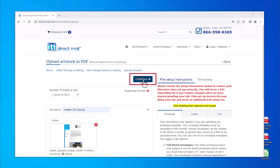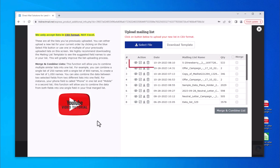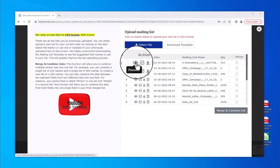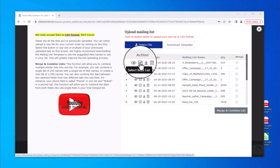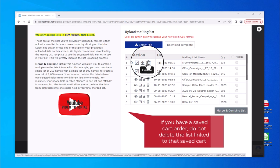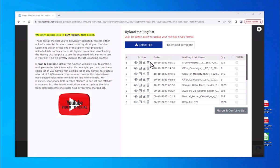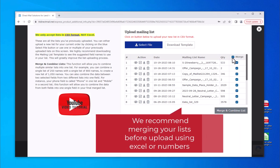Click Continue to upload your mailing list, then click Upload mailing list. Under the action column, you will see several icons: the eye icon allows you to preview a previously uploaded list; the check mark icon selects the list if you plan to reuse it; the down arrow allows you to download the previously uploaded list; and the trash icon deletes the file. Please note, if you have saved a cart with a previously uploaded list and then delete that linked list from your account, your saved shopping cart will fail at checkout. If you need to merge more than one mailing list, visit our YouTube page to view a video on how to merge mailing lists. You can also merge before upload — recommended — using Excel or data software. To upload your mailing list, click on the blue select file button.